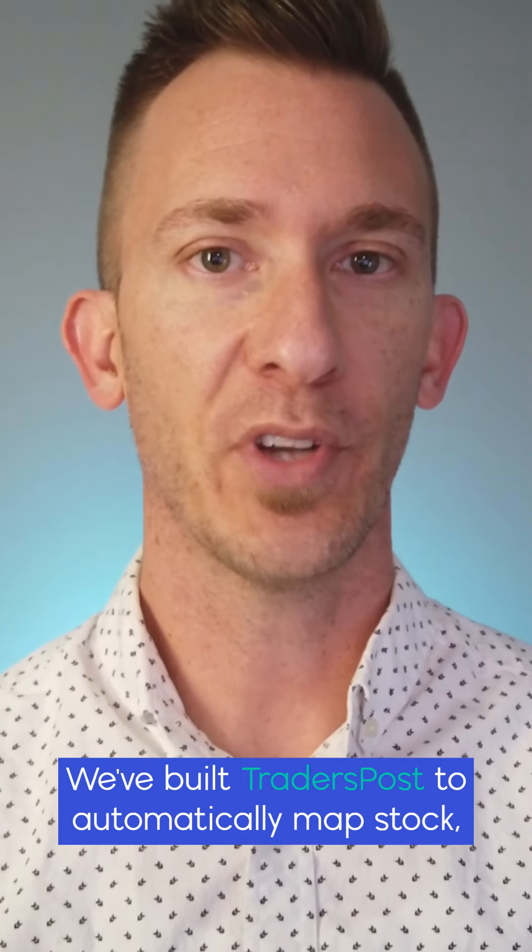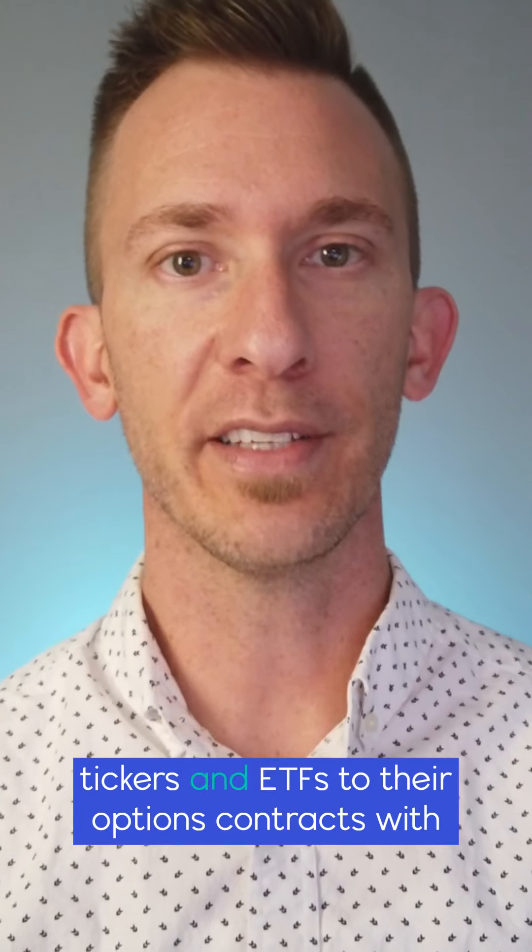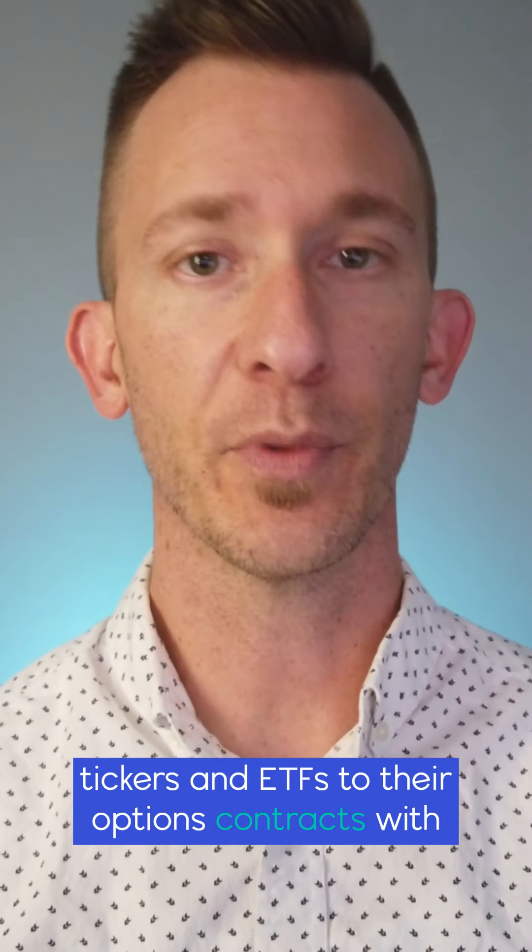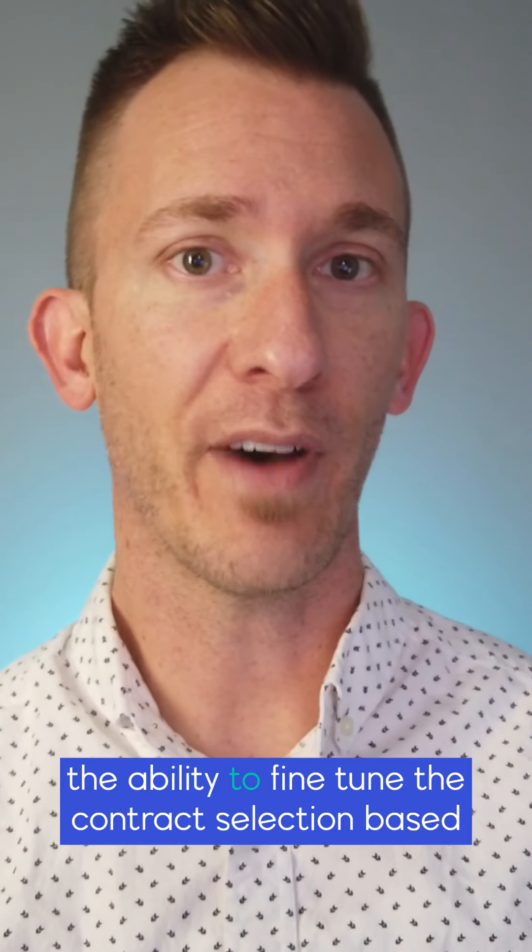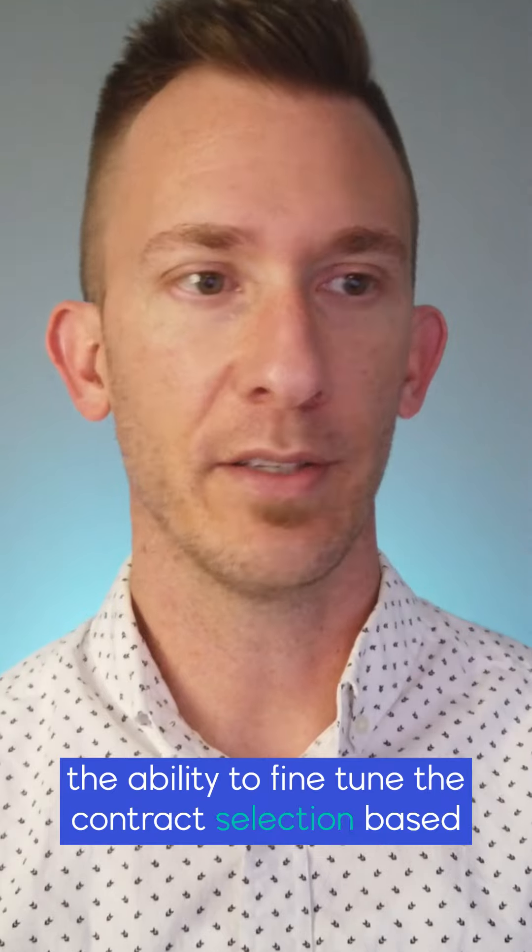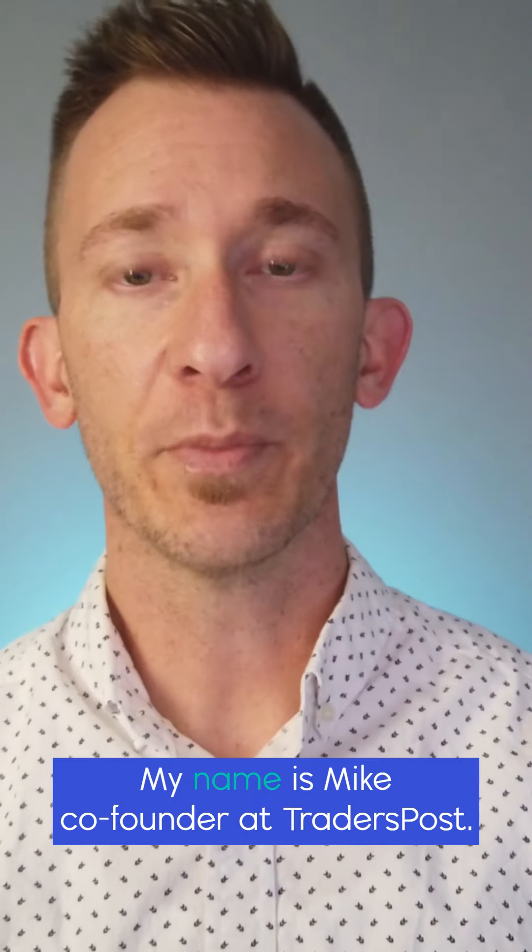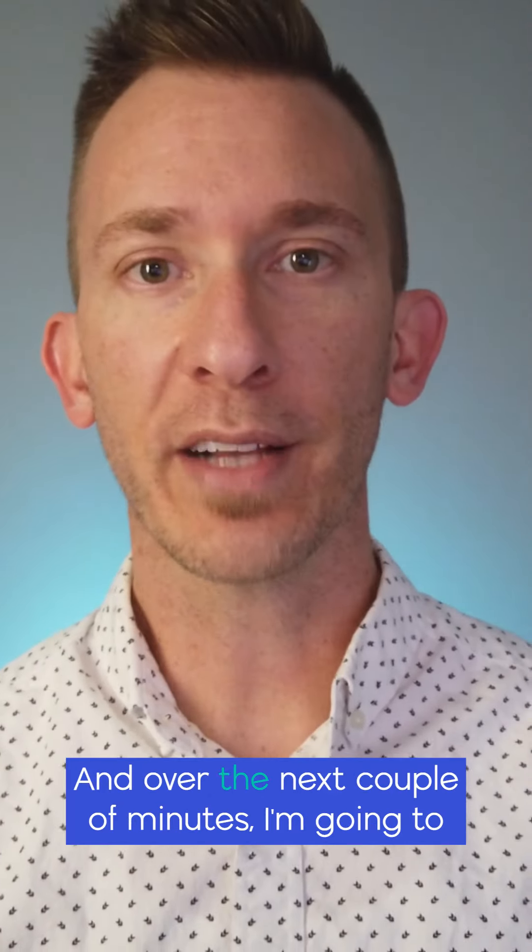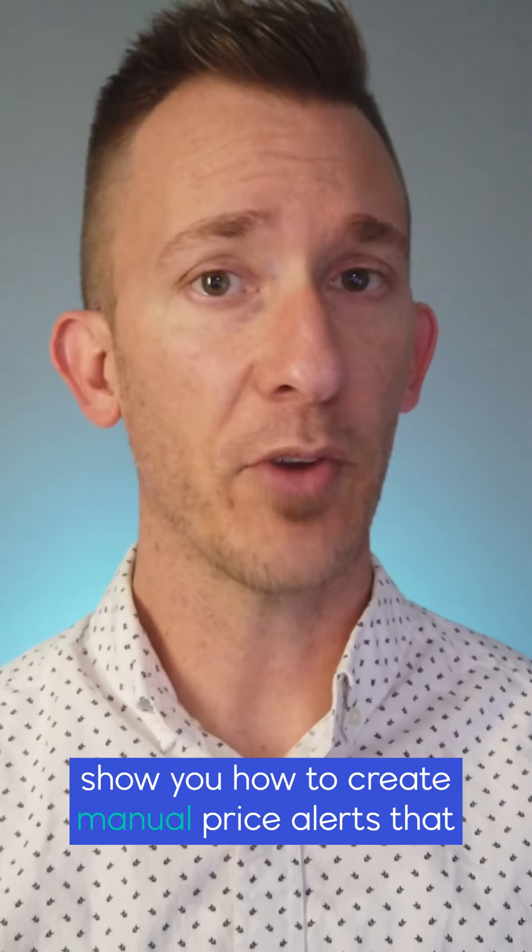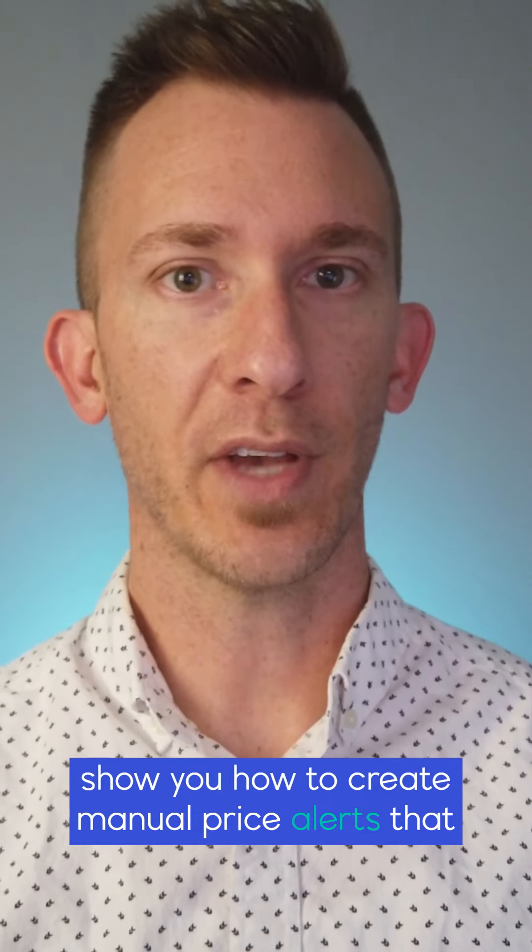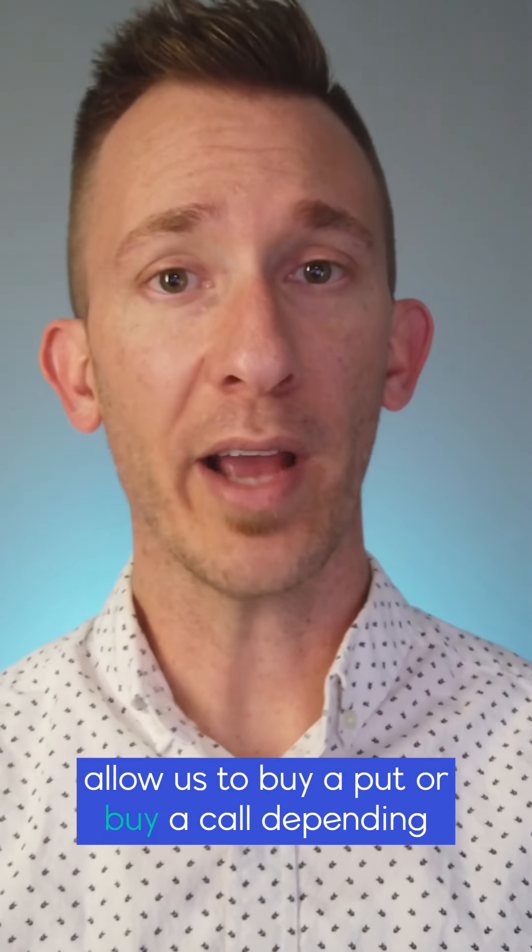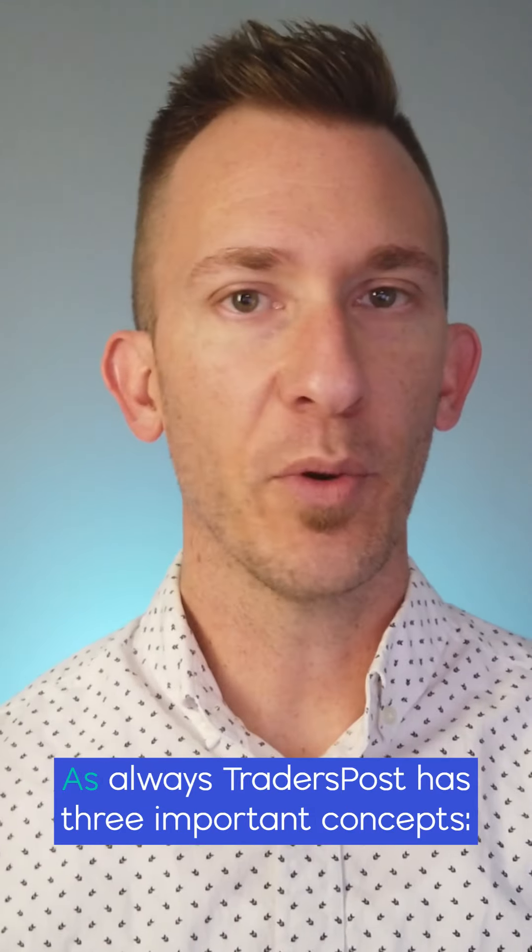We've built TradersPost to automatically map stock tickers and ETFs to their options contracts with the ability to fine-tune the contract selection based on option chain settings. My name is Mike, co-founder at TradersPost, and over the next couple of minutes I'm going to show you how to create manual price alerts that allow us to buy a put or buy a call depending on which direction the market is heading in.